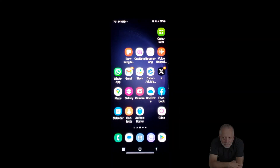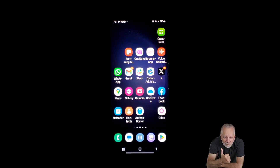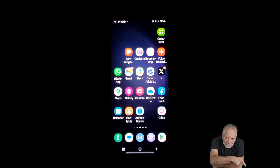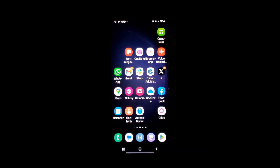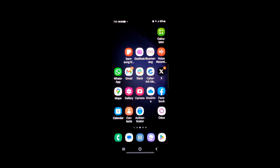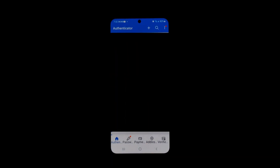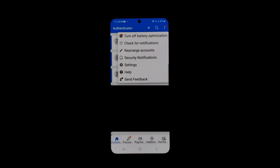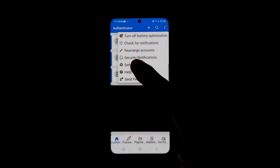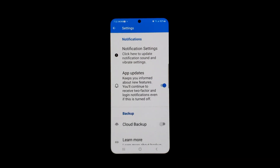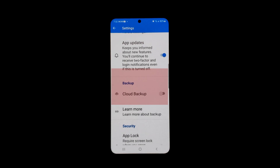Let's see how to enable this backup and how to restore it from your old phone. We will start by enabling the backup and configuring the account where the backup is going to be stored. On our old phone, we need to access the Authenticator app. Then we need to tap on the three little dots in the upper right corner of the app, then tap on Settings. We will see a section called Backup.